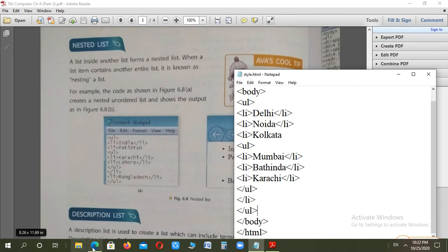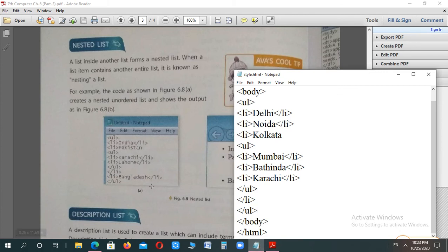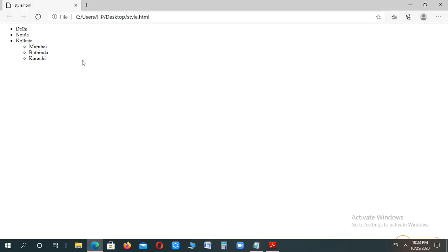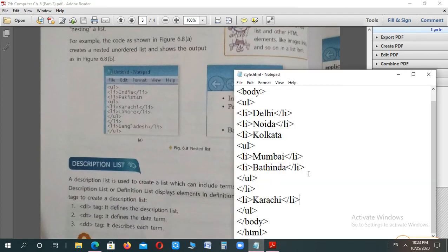The file name was already given, so it won't ask again. On refreshing, you will see the nested list output: Delhi, Noida, Kolkata, Mumbai, Bhatinda are all shown. The output is slightly different from the example — Bangladesh was also supposed to be included, I forgot to add it. After fixing and saving again, you can see the nested list displayed correctly, with the inner list inside the outer list. This is called a nested list.